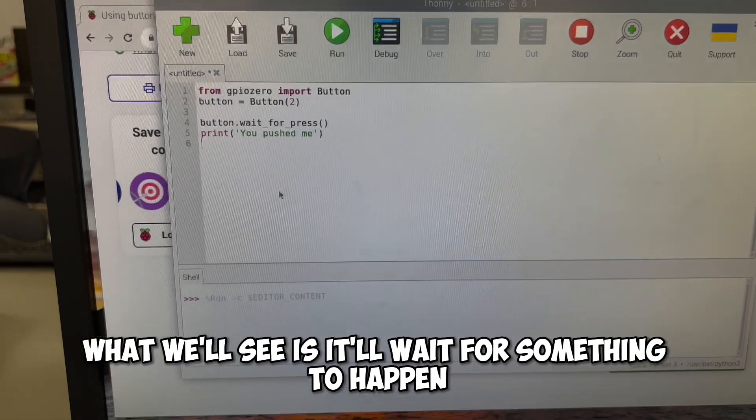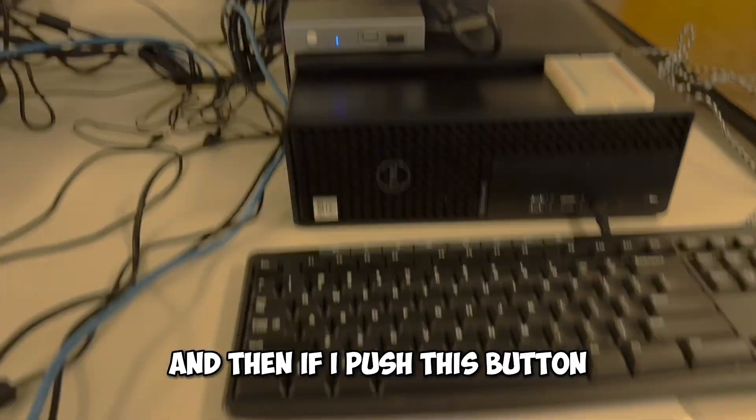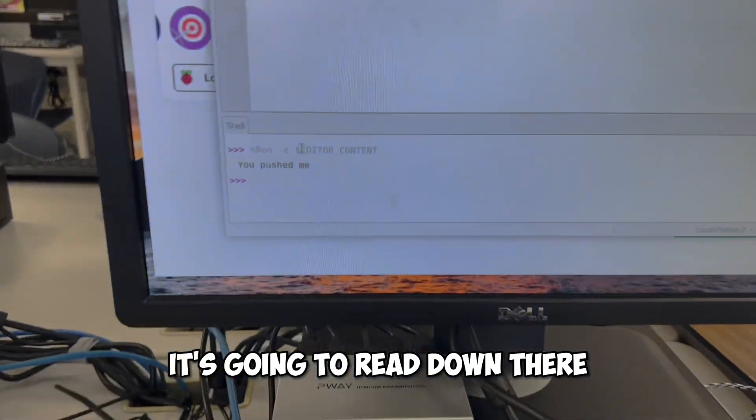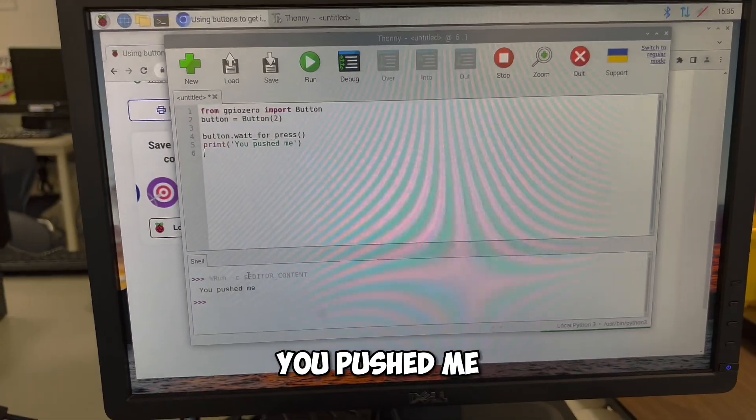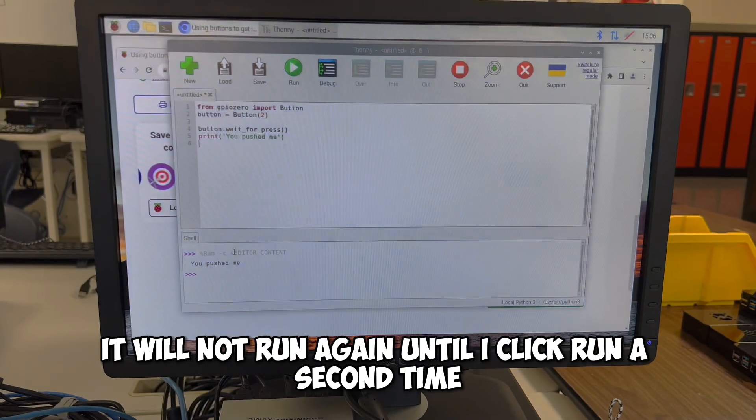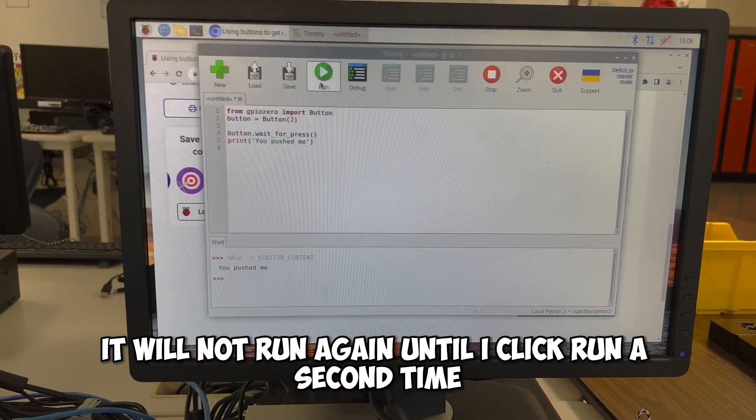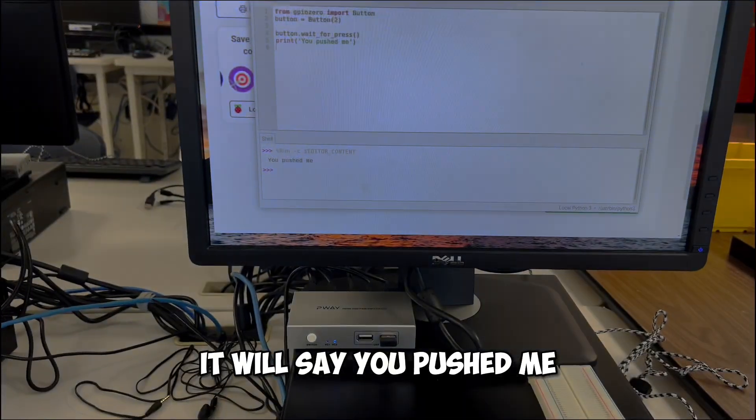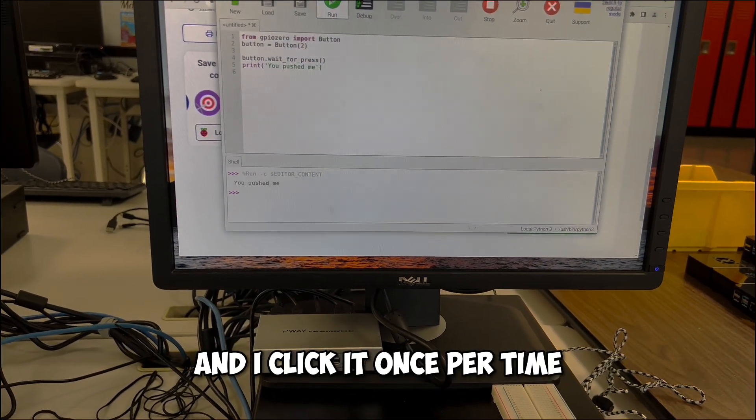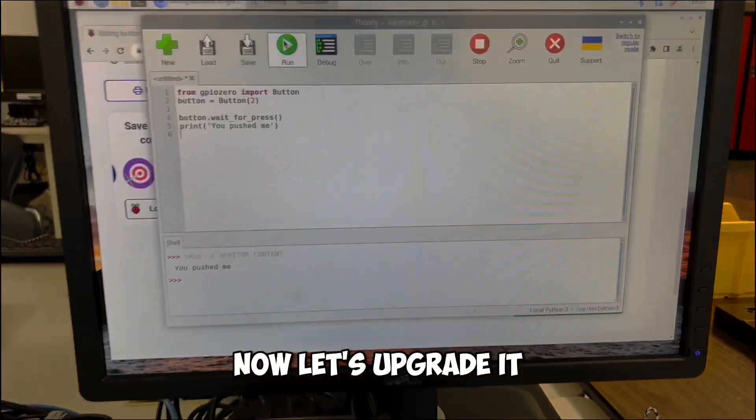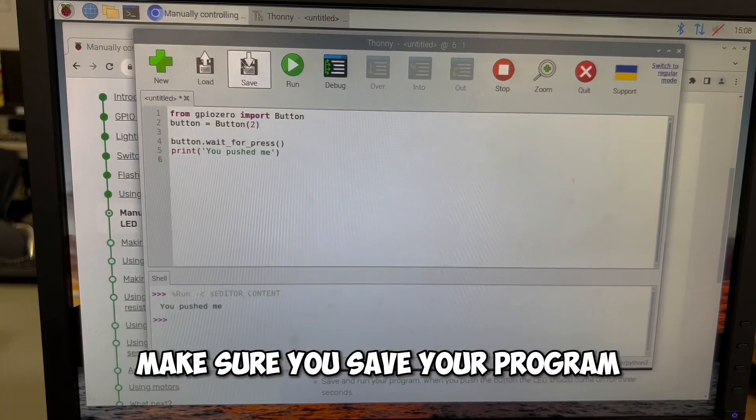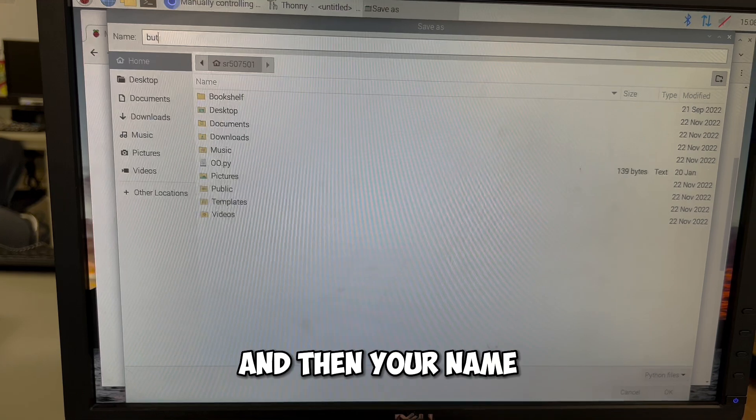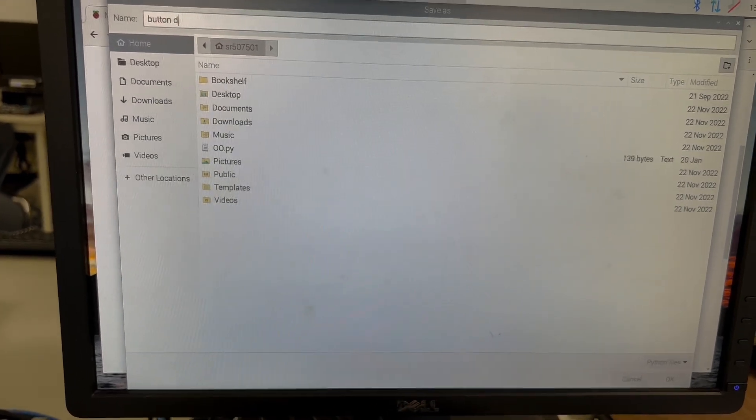So if we run this program now, what we'll see is it'll wait for something to happen. And then if I push this button, it's going to read down there, you pushed me, but it's only going to work one time. It will not run again until I click run a second time. And then if I click it, it will say you pushed me every single time I run the program and I click it once per time. Now let's upgrade it before you do make sure you save your program and call this maybe button and then your name. So maybe button David.